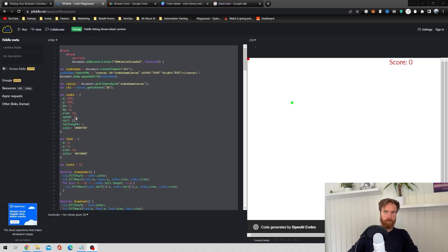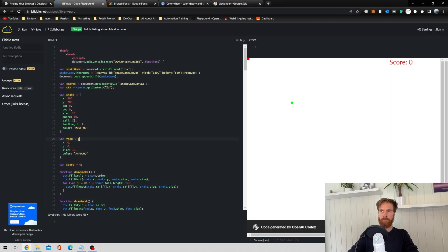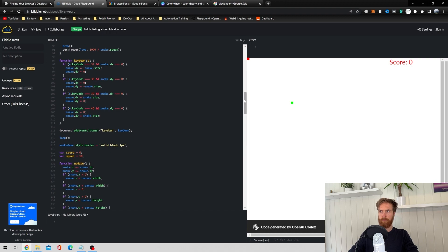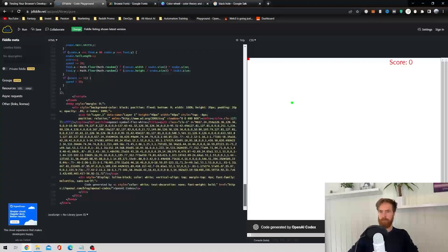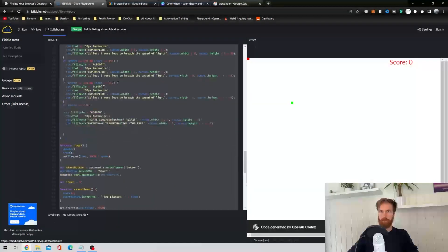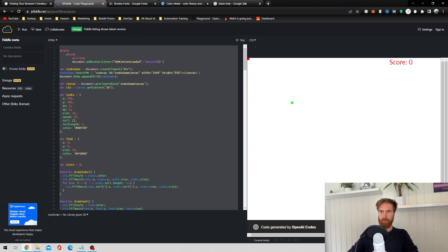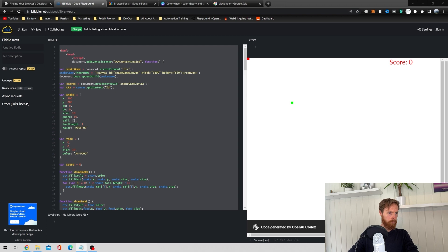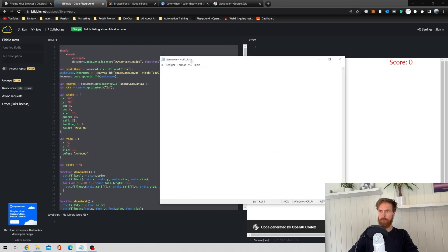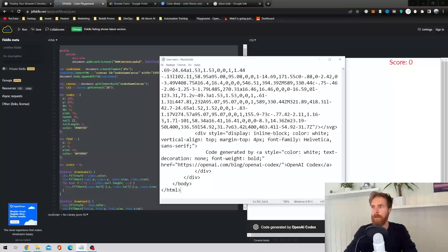I exported the JavaScript code into JS Fiddle, which converts the code into HTML so you can upload it to a website — that was exactly my plan. I just copied the code, pasted it into a notebook, and saved it as an HTML file.